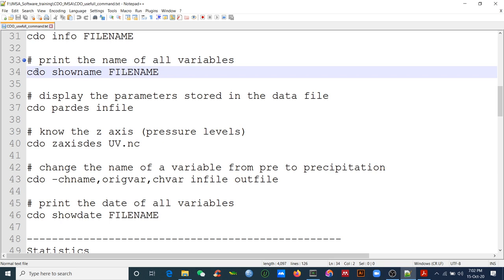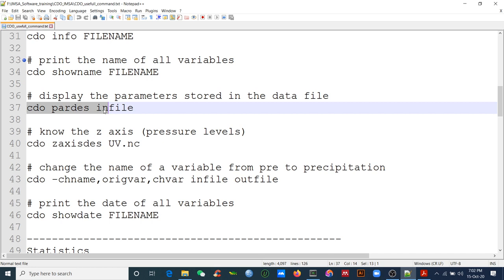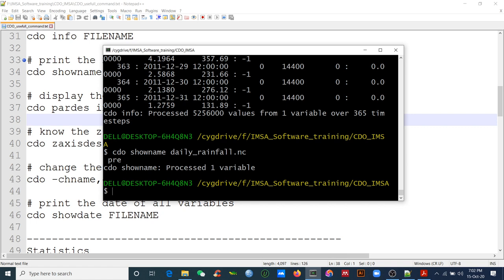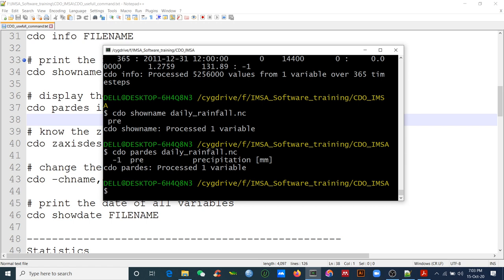Every time you need to type `cdo` then the operator. Now we want the parameter description. Type `cdo pardes` then the filename. It says the variable is rainfall with units in millimeters — that's fine. Be careful about units: for example, temperature data might be in Kelvin but you need to display in degrees Celsius, so you'd need to convert.